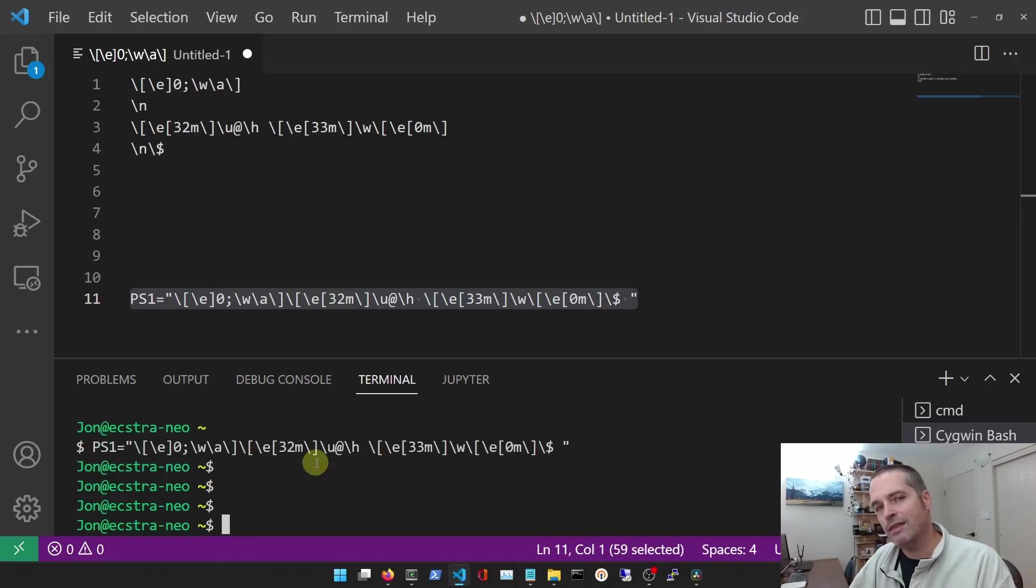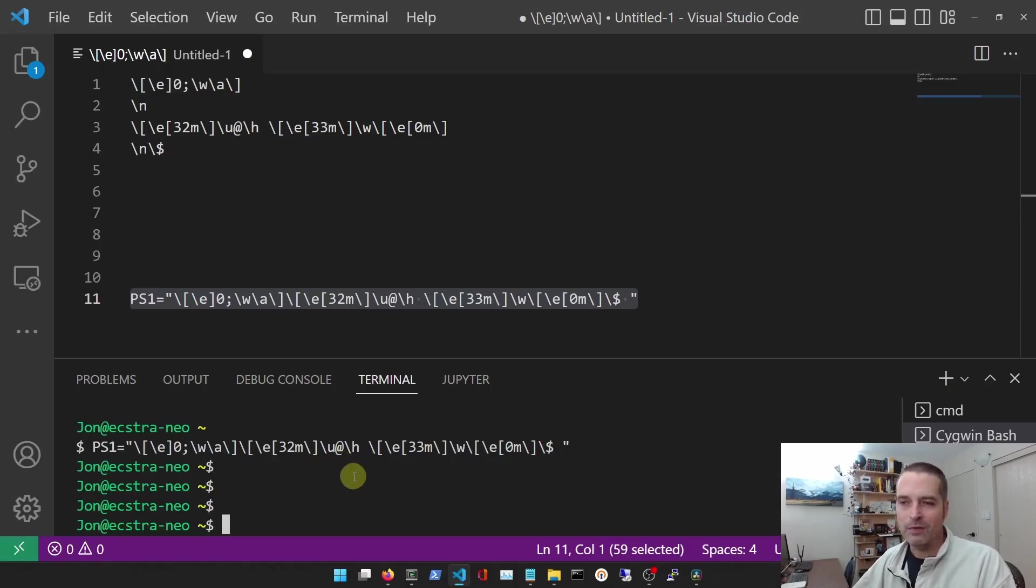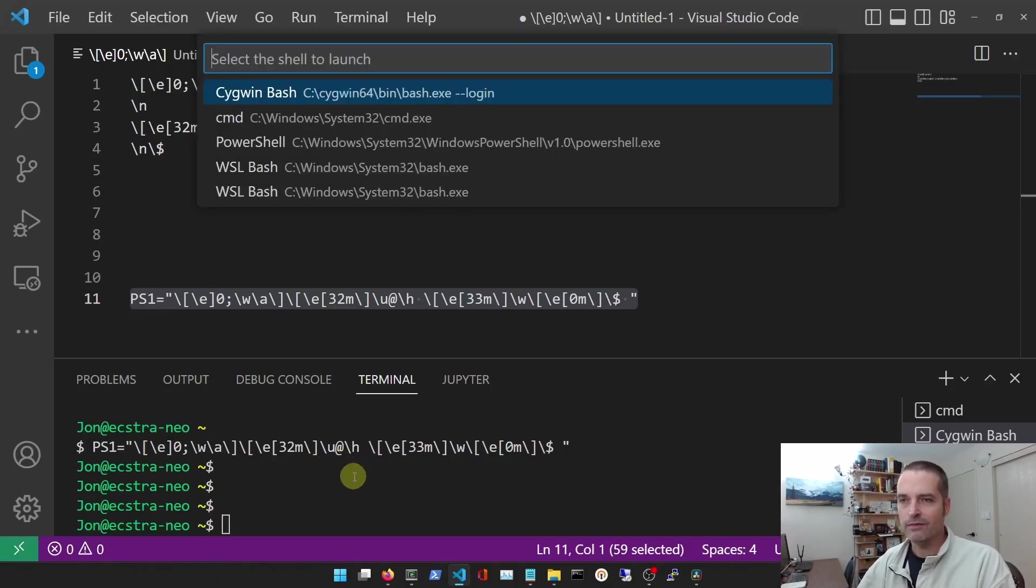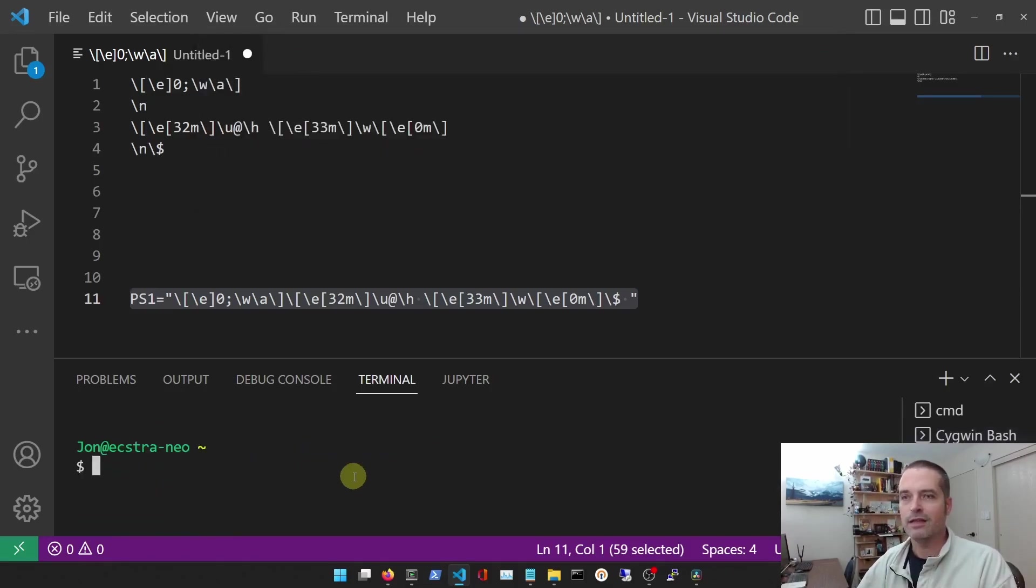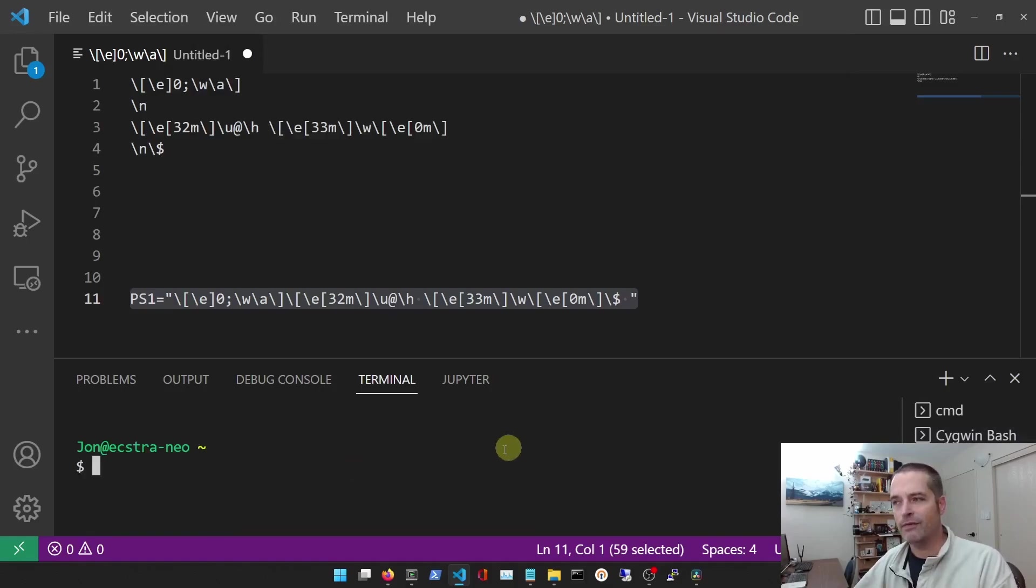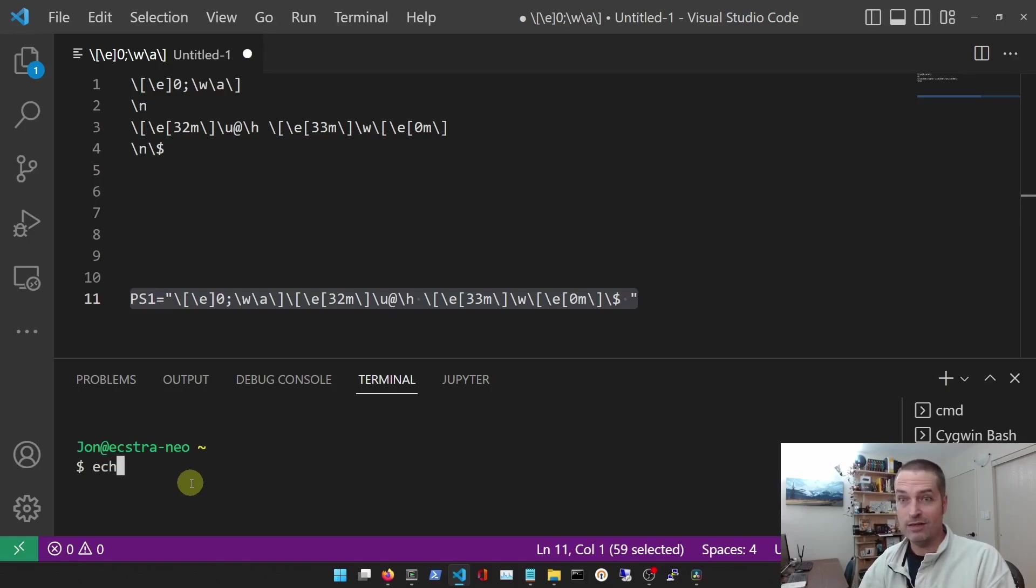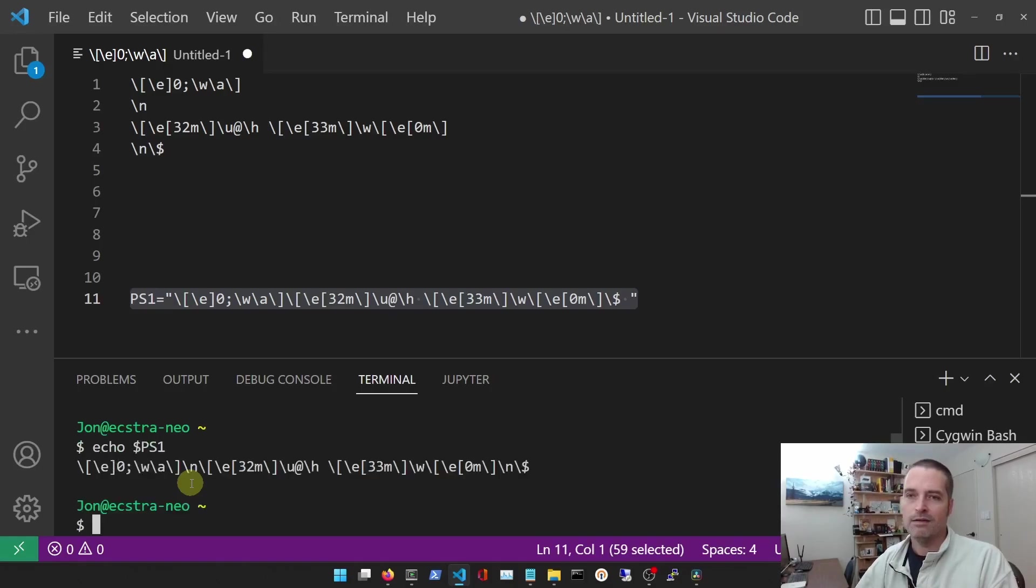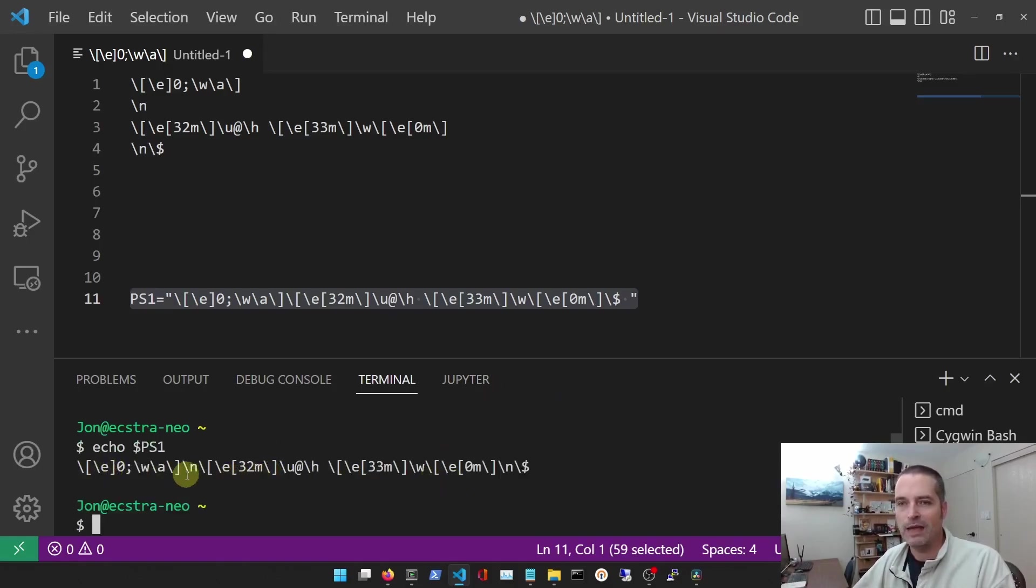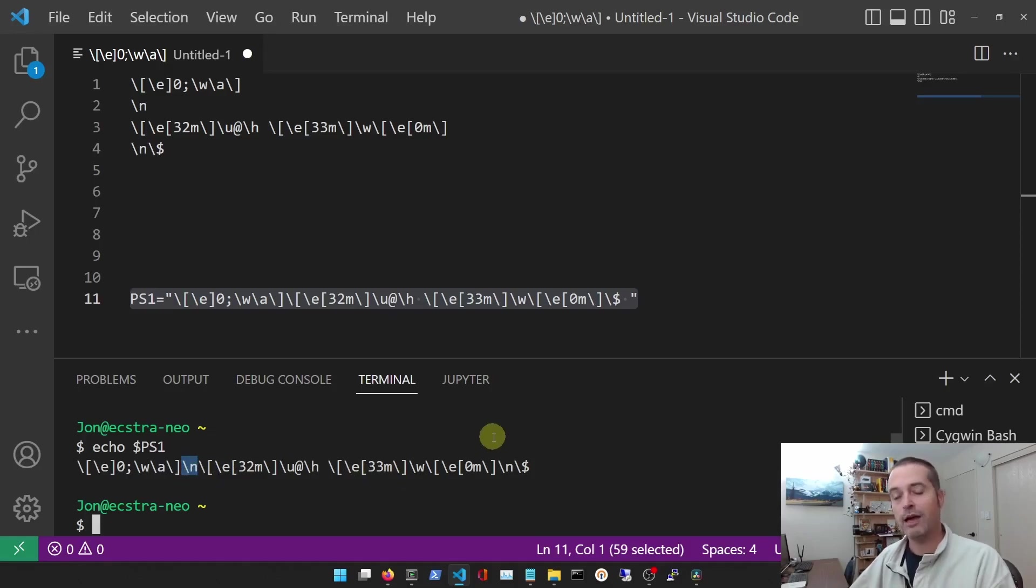Now we've set that, but what happens if we launch a new terminal? Let's see - if I do this again here, you'll notice that I've got two terminals open, but I still have that old PS1 set. You can see it evidently, but if I echo it out, we've got the same one that we had - there's those new lines.